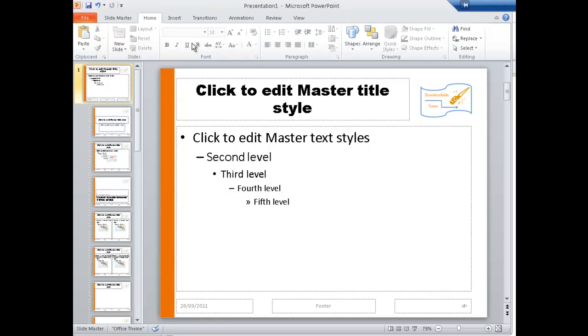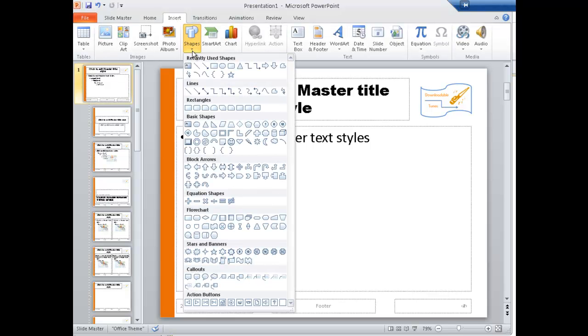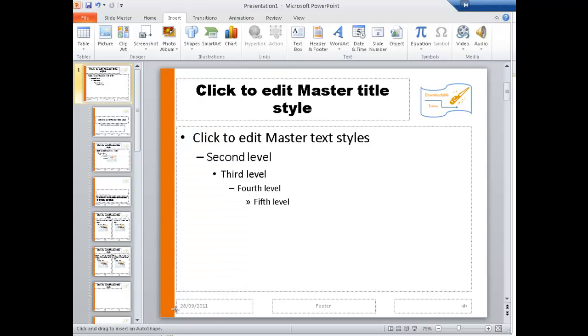Click away, and perhaps I might want to go Insert Shape. Let's look for a circle here. So Basic Shapes, just draw it out.